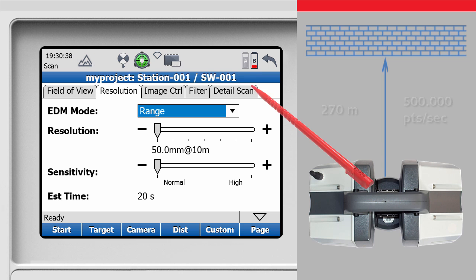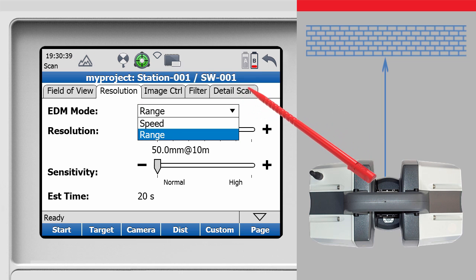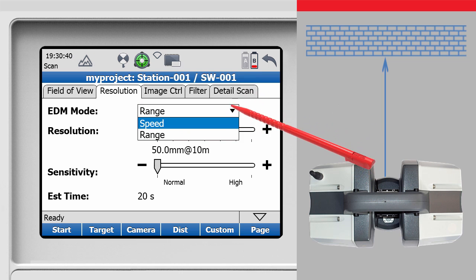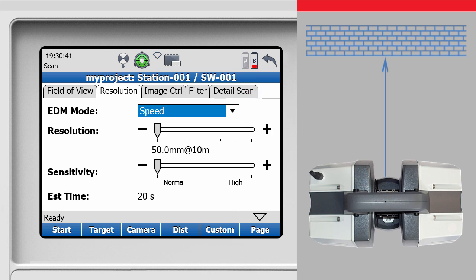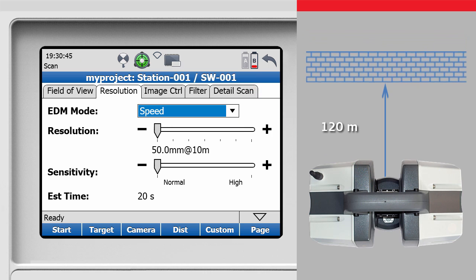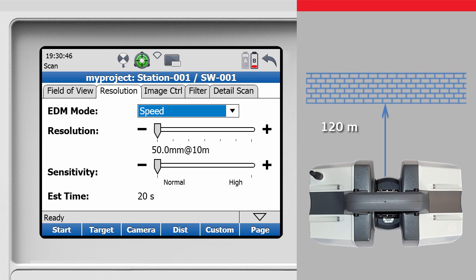With speed mode enabled, the range icon disappears and the maximum scanning range is now 120 meters, but with a maximum sample rate of 1,000,000 points per second.